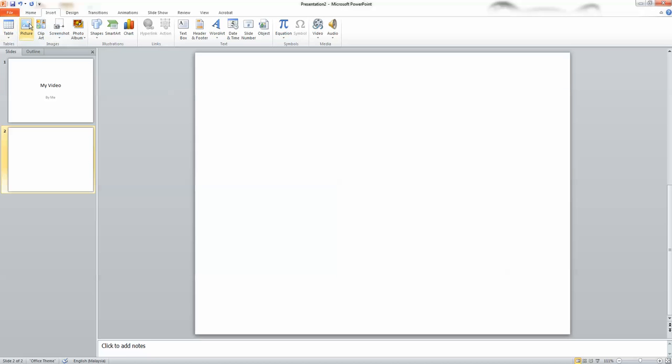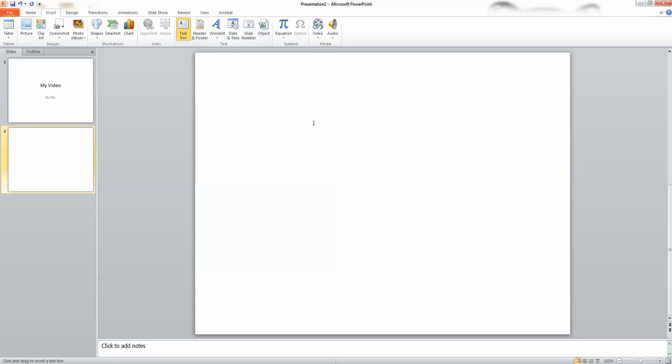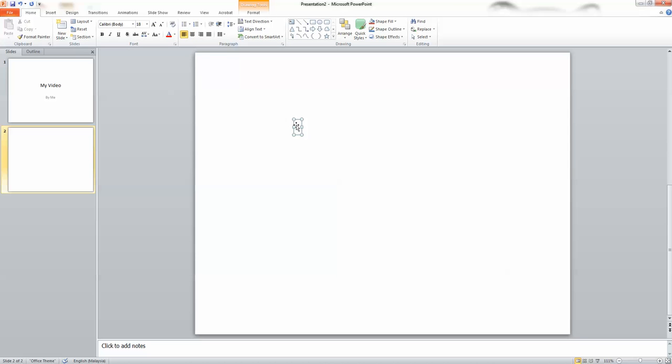Step 3. Repeat step 2 until you have completed all the scenes you want to include in your video.